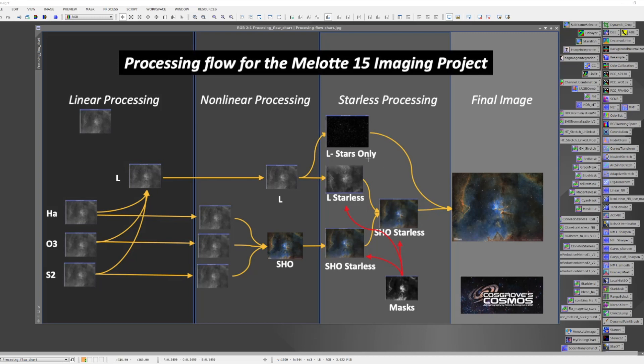Starting in the linear domain, I have my master images for hydrogen alpha, oxygen 3, and sulfur 2. I do the typical linear processing things you would expect — like cropping out ragged edges, removing gradients with dynamic background extraction, and then doing some light noise reduction to knock the fizz off.